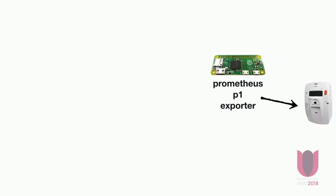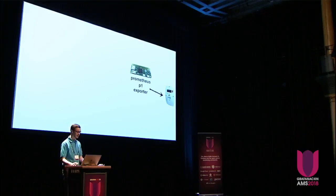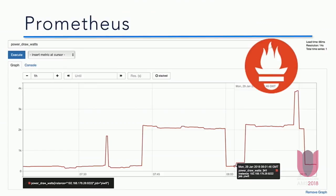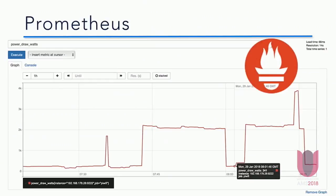So we now have an endpoint that we can scrape, and in comes Prometheus. Prometheus is a polling mechanism — it scrapes endpoints, takes some metrics, stores them, and puts them in a nice time series database. This is the interface of Prometheus, and this is a graph of my power draw over one hour. You can see some peaks — here I'm using four kilowatts, probably because the oven is turned on.